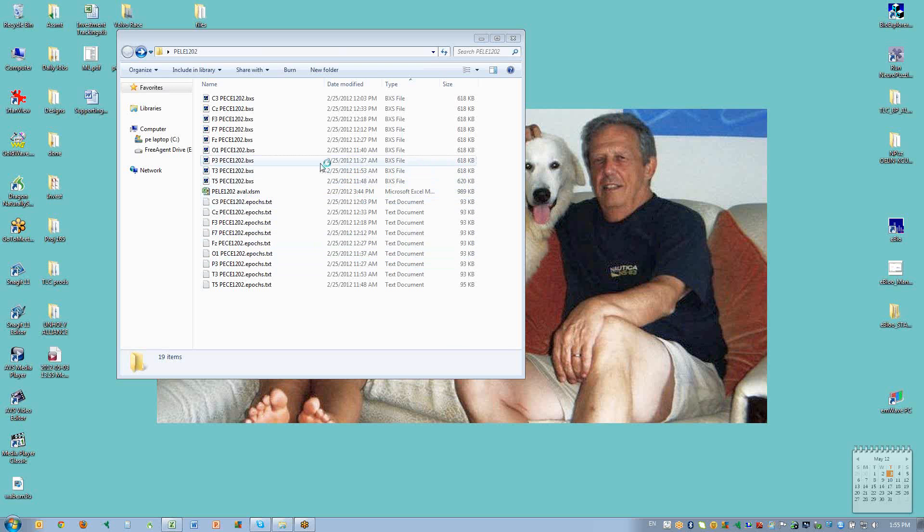We're going to take a look at using the TLC7 automatic artifacting version today.